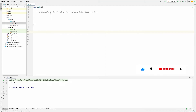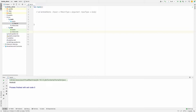Today we are going to learn about lambda functions and higher-order functions in Kotlin. Lambda functions are functions which have no name. They are defined with curly braces, and they take variables as parameters if there are any, along with the body of the function.